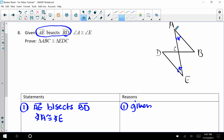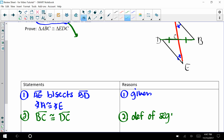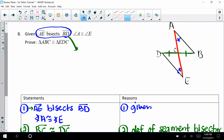If AE bisects BD, then BD is being broken up into two congruent parts, and those congruent parts are BC is congruent to DC. The reason we can say that is the definition of a segment bisector. So if AE bisects BD, then BC is congruent to DC. We now have two bits of information — a side that's congruent and an angle that's congruent. The third piece of information is the vertical angle.